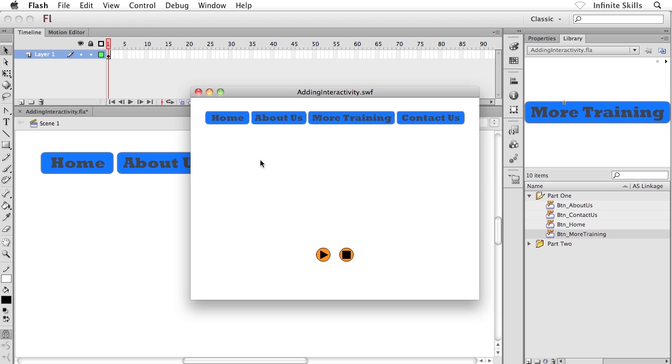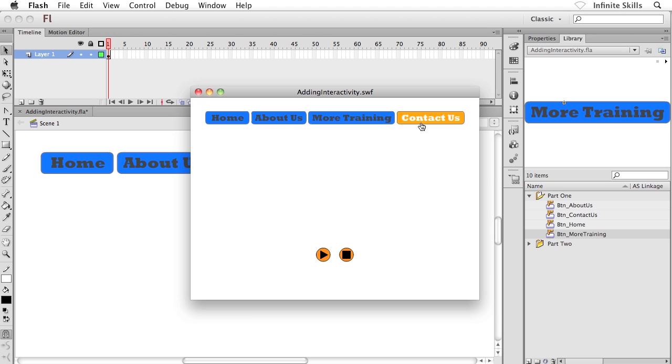I'm going to hit Control or Command Enter on my keyboard so you can see what we have here. So again, just very simple mouse overs or rollovers. You can see, though, that when I click on the buttons, nothing happens. No event is triggered. No action is triggered. So they are indeed clickable buttons, but they don't do anything yet. And that's what I want to show you how to do is getting these buttons to do something.